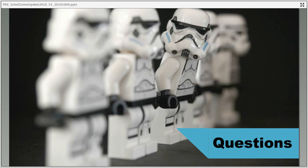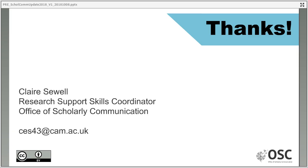It doesn't look like anyone has any questions, but if you do, here are my details. Please feel free to contact me at any point if you'd like further information — there's no such thing as a stupid question when it comes to any of this. Thanks so much for listening.